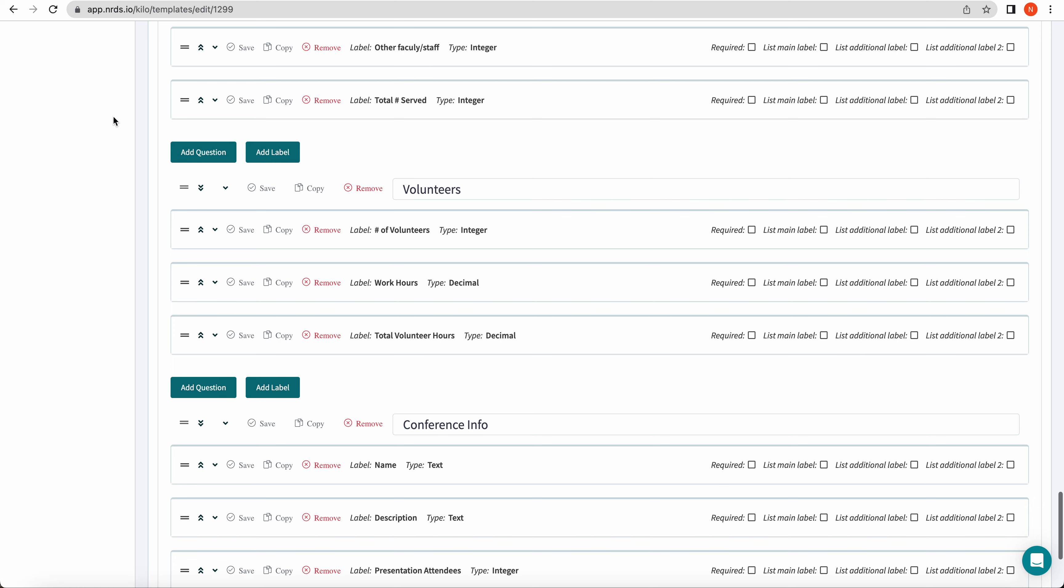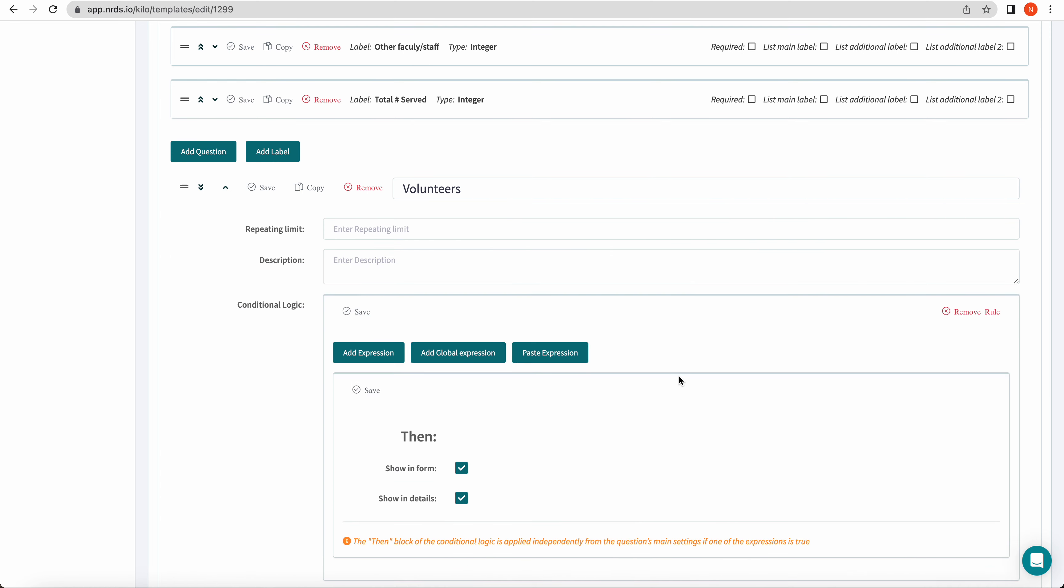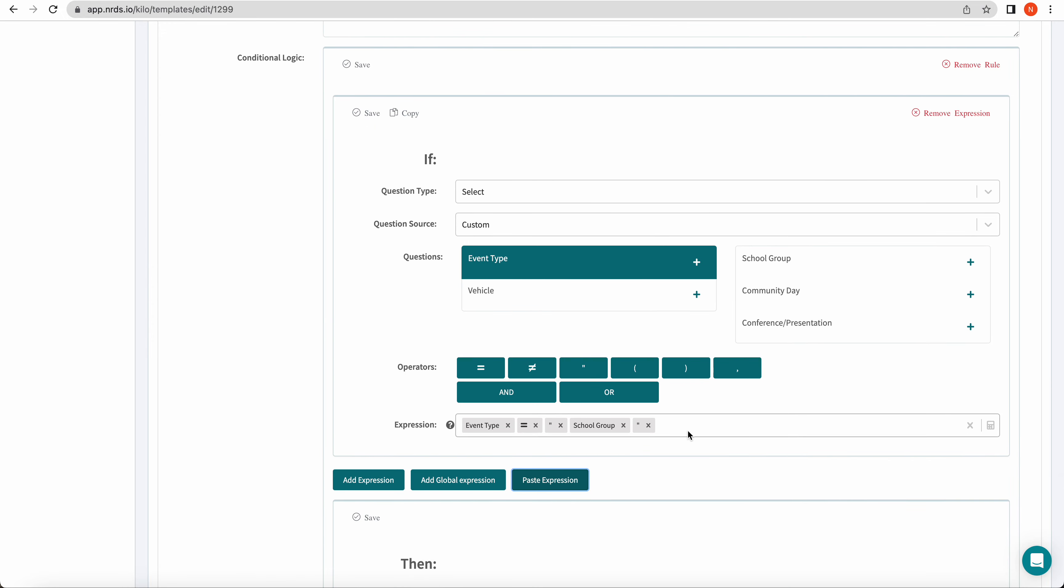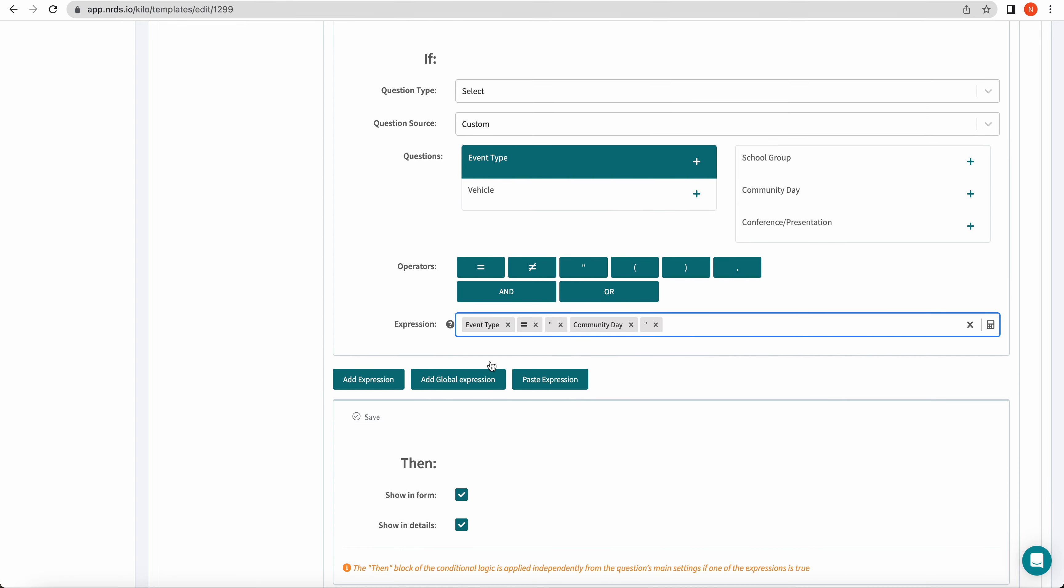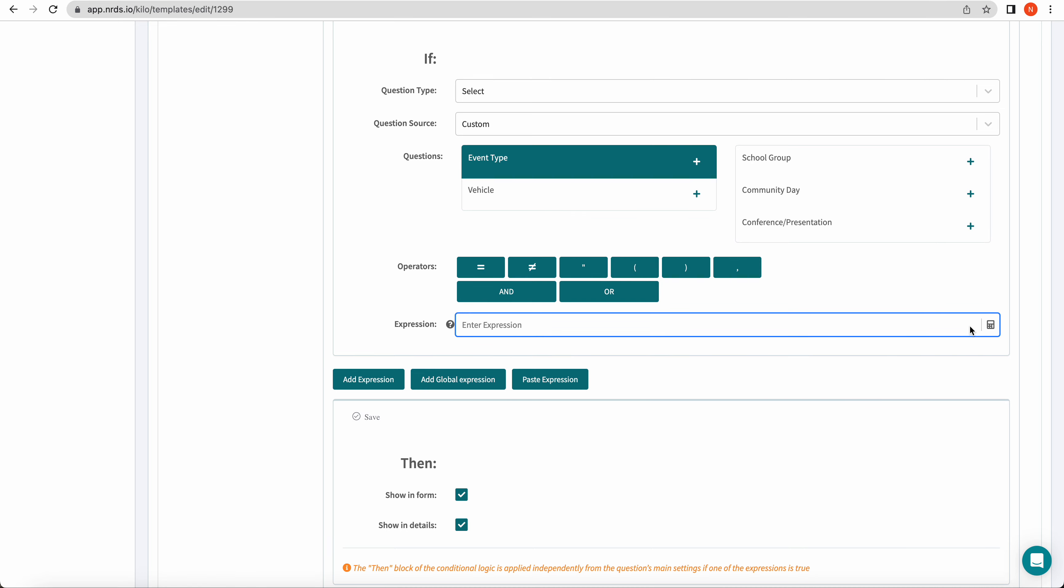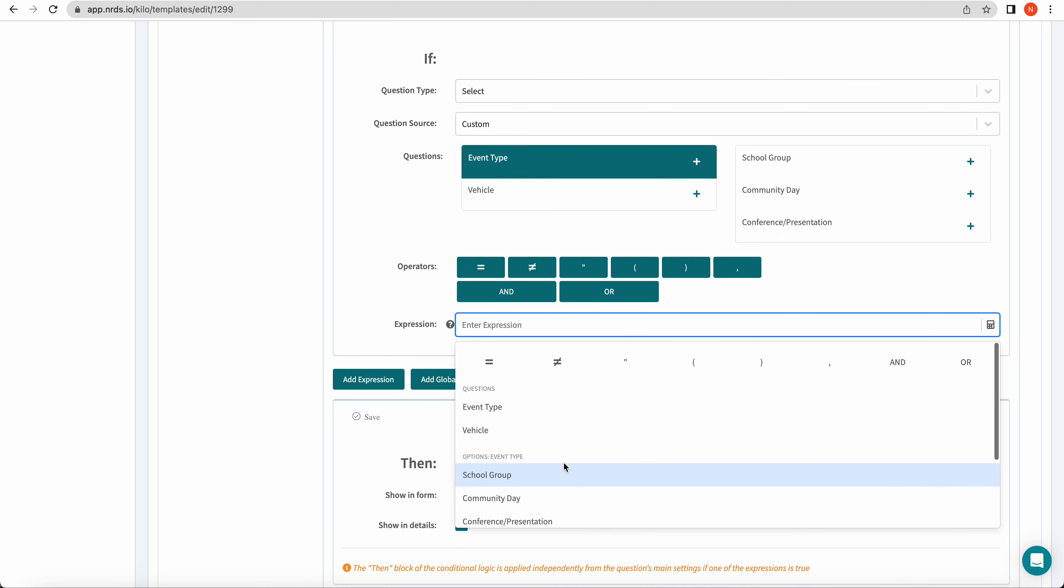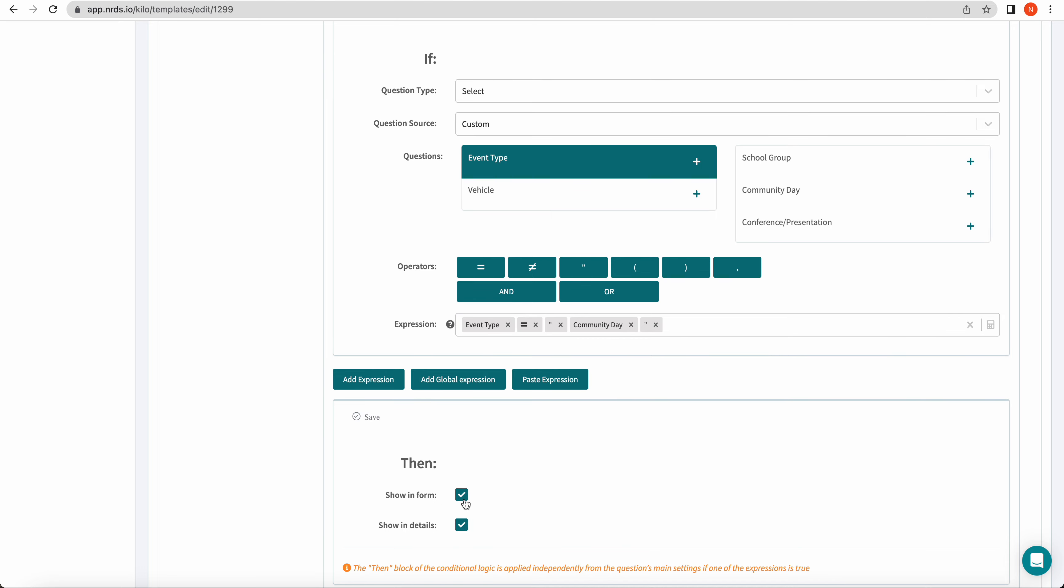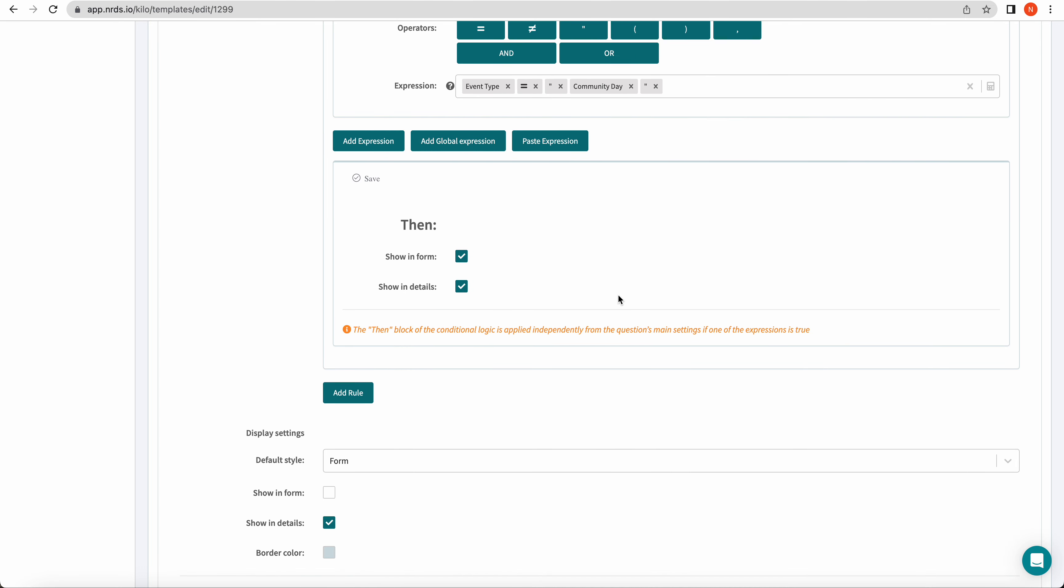So for example, going to the next one, volunteers, adding our rule. If you click paste expression, you're going to see it autofills the expression field with the expression that I copied from the previous question. So now I can go ahead and edit to make this expression unique to this section. So event type equals community day. Then I want it to show in the form. You can see how I click this plus sign—this is the formula builder. So you can build your expression either by clicking the plus signs and the buttons, or if you click enter expression, you're going to see this dropdown pop up where you can also populate your expression. So event type equals community day, then show in form. Again, unchecking my default setting, show in form.